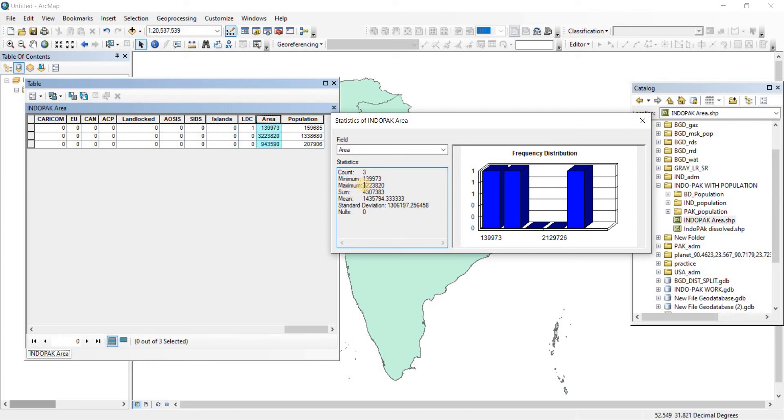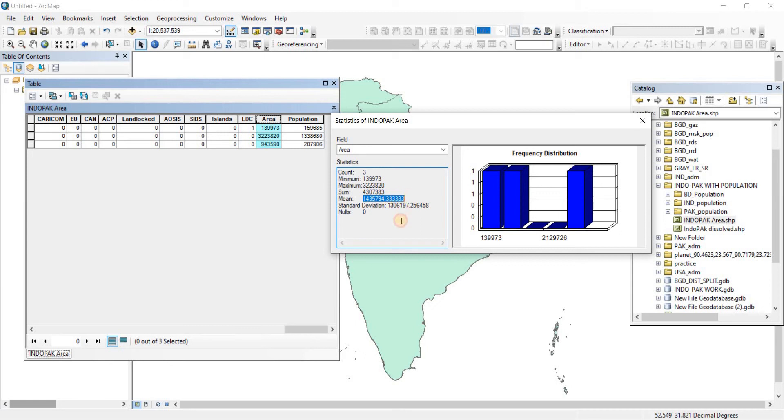It's showing us the sum of the three values, the mean value of the three values, and the standard deviation of the three values as well.